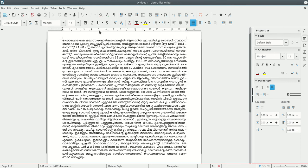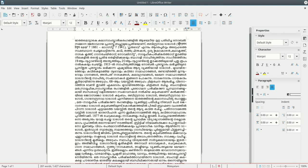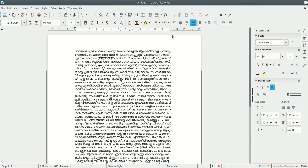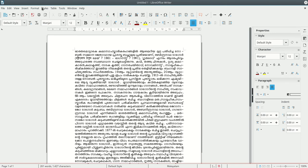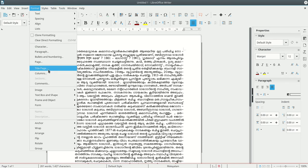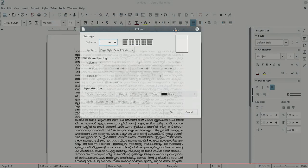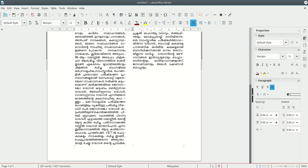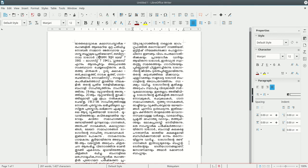If you want to use it, you can automatically adjust the hyphenation. You can automatically adjust hyphenation within a centimeter gap. Now we have two columns with the content that we need to use.